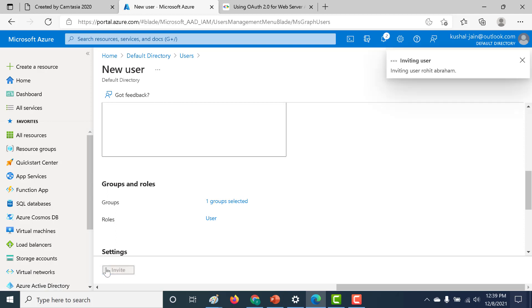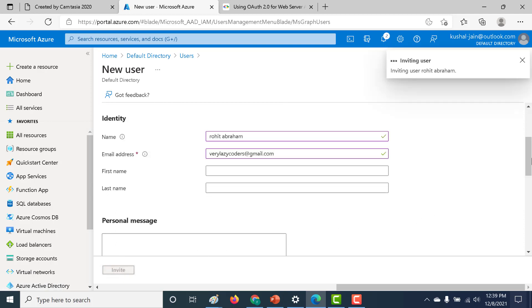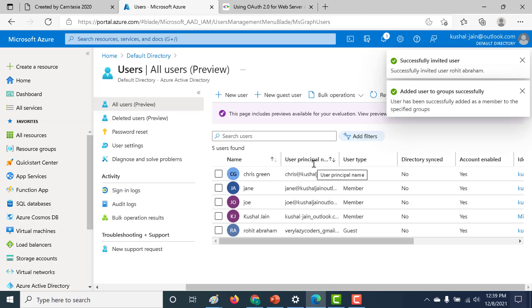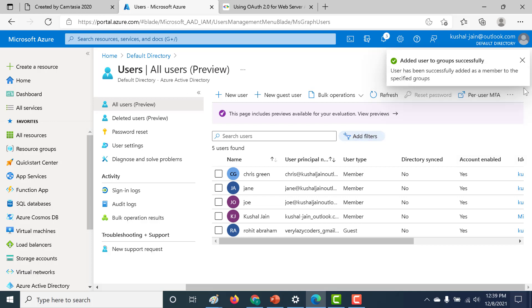And once I do that, once I log into this particular email ID, I should get an invitation. And if I click on that invitation, I will be automatically added to this particular default directory.